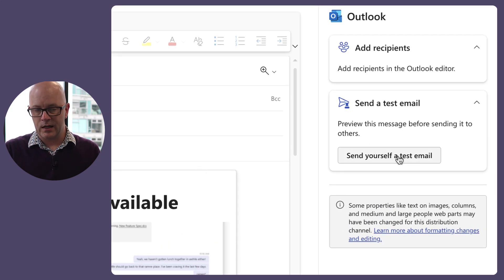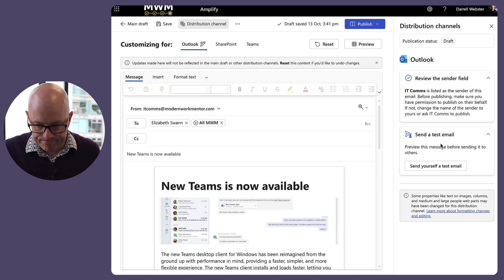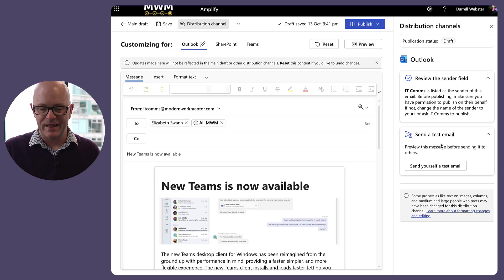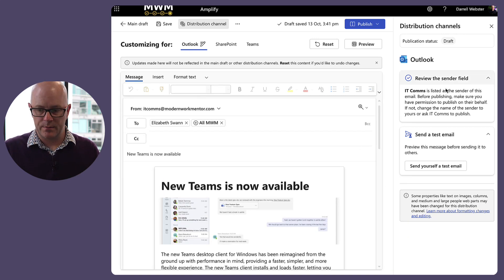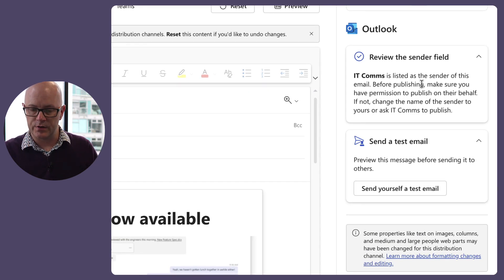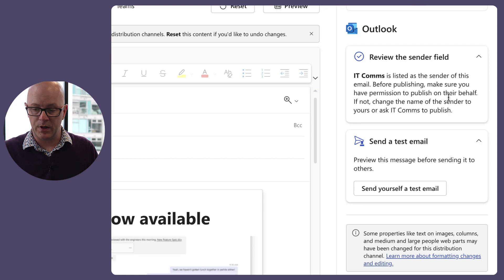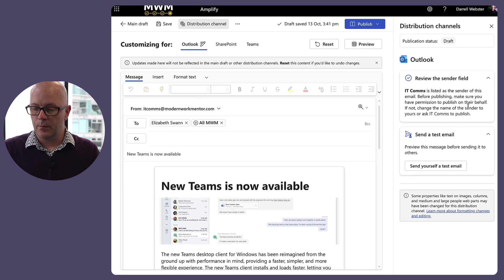I think that's all we need to do for Outlook. Let's send a test message. On review, it gives a warning: 'IT Comms is listed as the sender — before publishing, make sure that you have permission to publish on their behalf, or if not, change the sender or ask IT Comms to publish.' Got it.